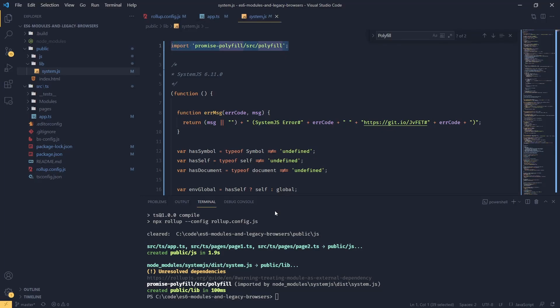What's happening is we are importing our polyfill from node modules, but once we serve our app, we're not going to have access to our node modules anymore. So this will become an unresolved dependency.